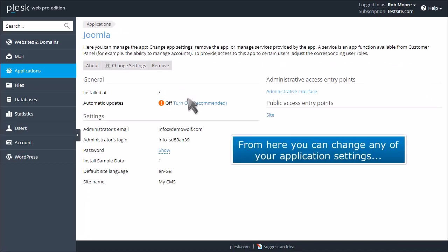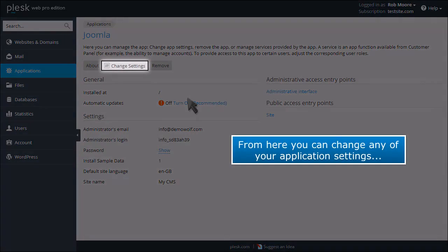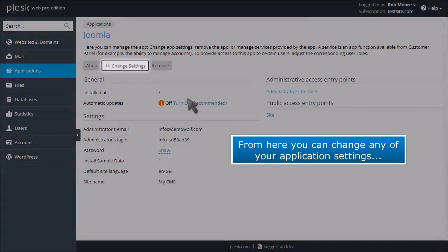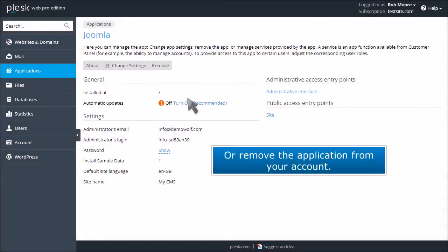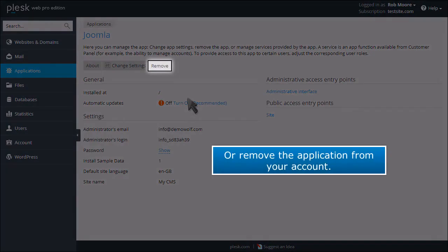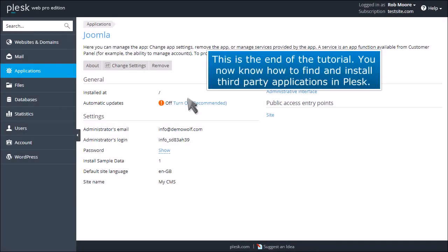From here you can change any of your application settings, or remove the application from your account. This is the end of the tutorial. You now know how to find and install third-party applications in Plesk.